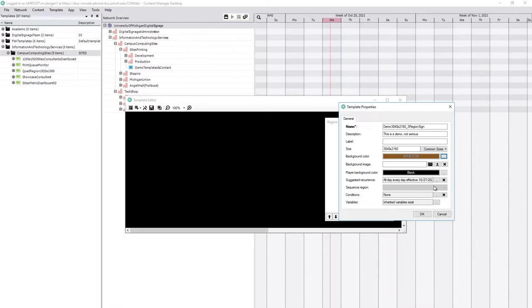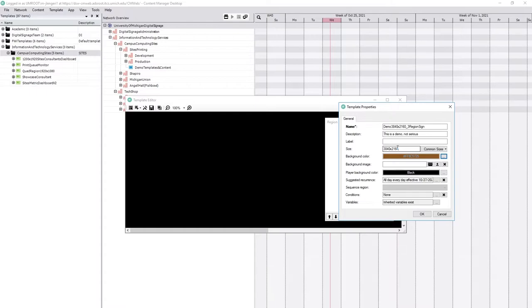There are some more advanced options in this panel, such as the sequence region that you might have cause to use. But those are for more advanced signs, particularly if you're starting to use more than one template on a sign. So we're going to leave those to a further video where we cover some of the more advanced topics.